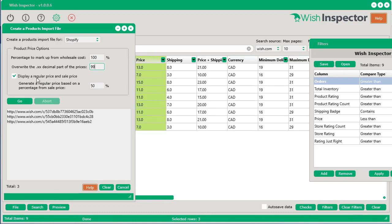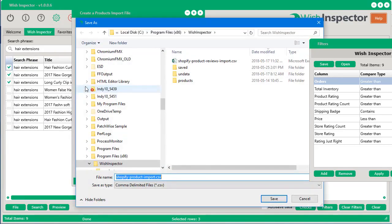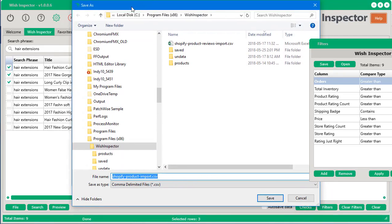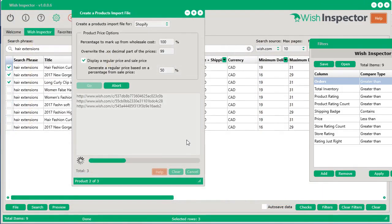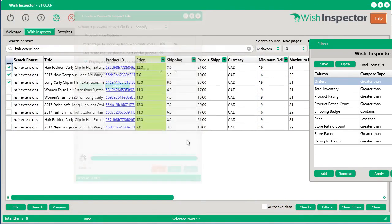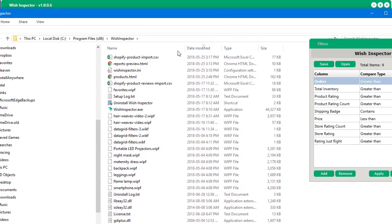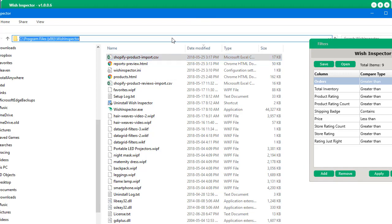You'll see what I mean once we generate the report. Also, you can display a regular price and sale price with a discount. So anyhow, you have these here. You go ahead and click Go, and you'll save it to your computer. And just like that, it just created an import file.